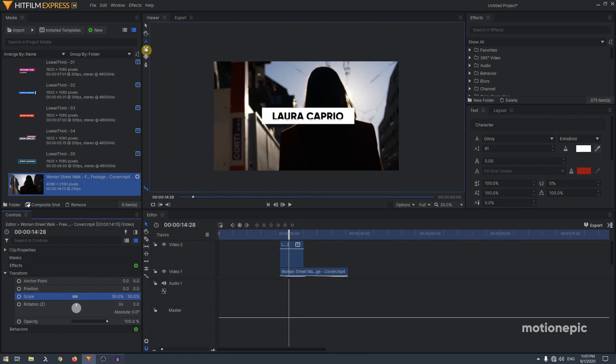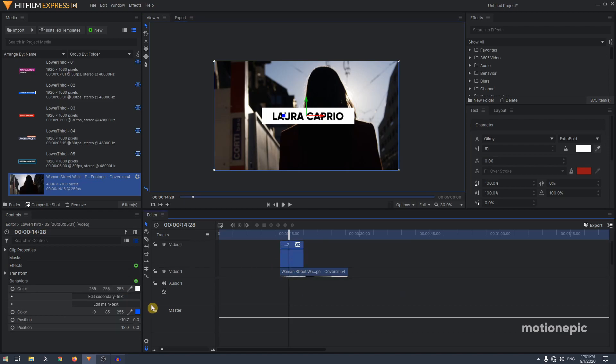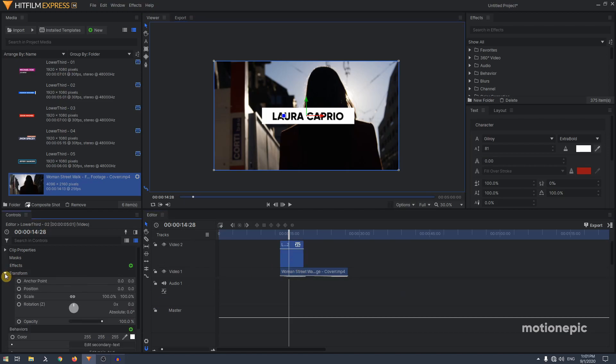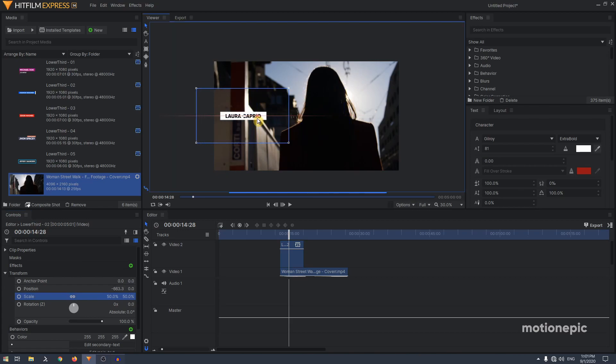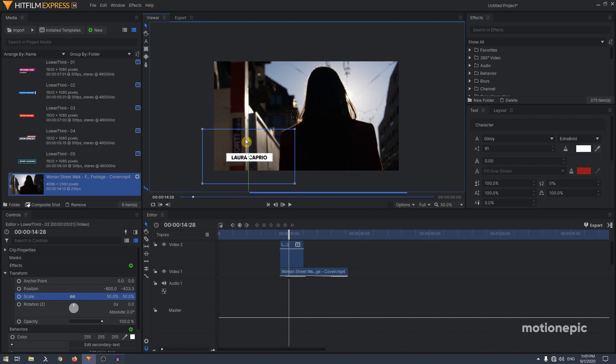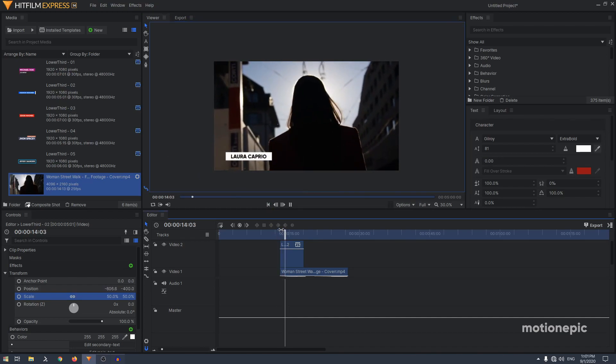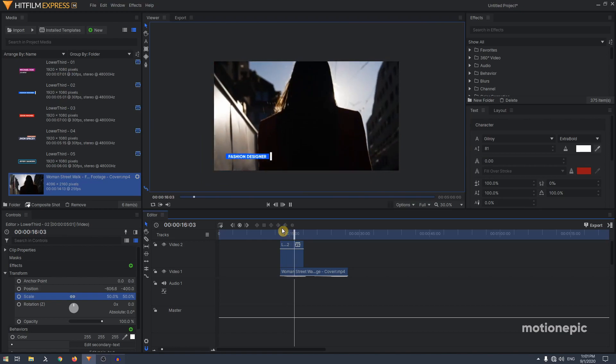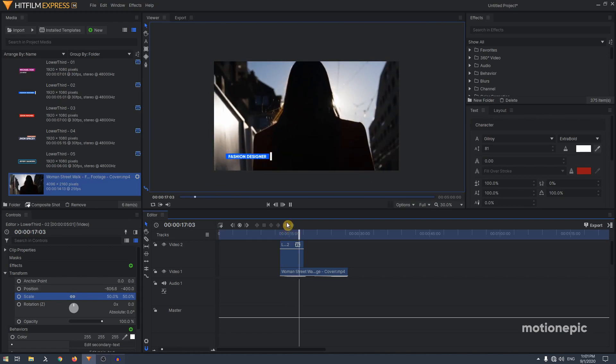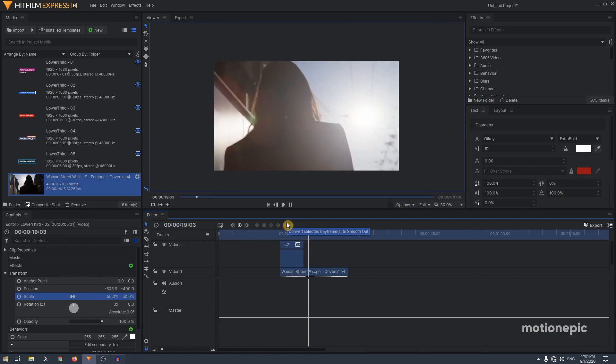We have this animation in a video. You can go to transform and scale it down to about 50 percent. Maybe you can place it in the bottom left corner or bottom right corner, wherever you want to place it, and you'll have your animation like that.